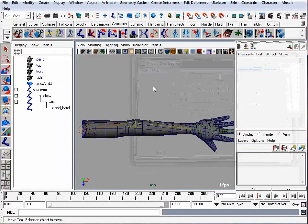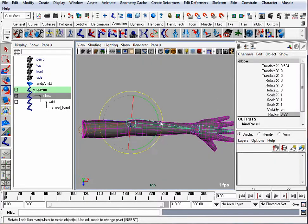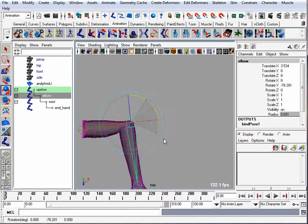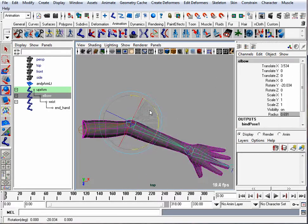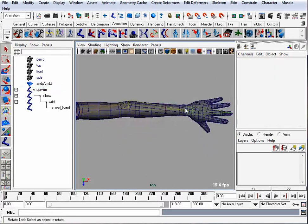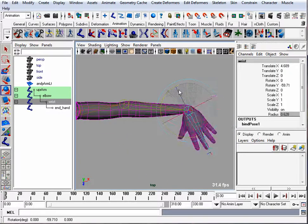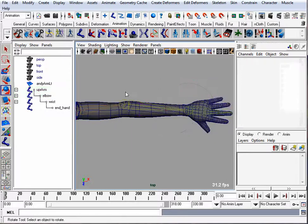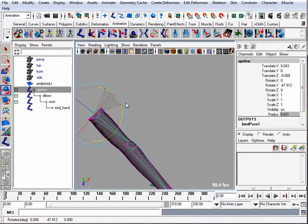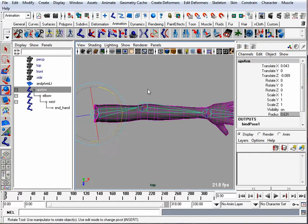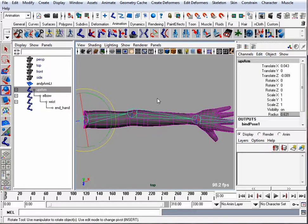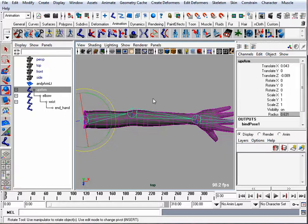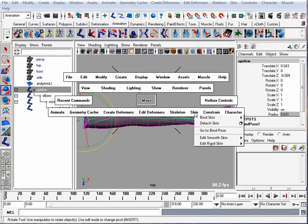Let's take a look to see if that worked. Let's rotate our elbow and it bends. Rotate your wrist around and finally check your shoulder. Everything seems to be okay. We can go back to our bind pose just in case we didn't make our joints go back to their original position. We'll go to skin, go to bind pose.